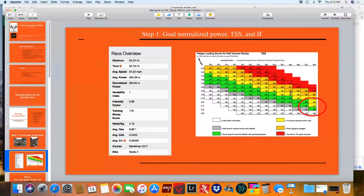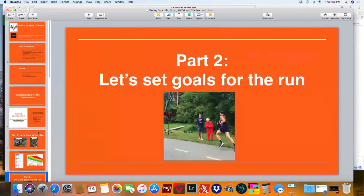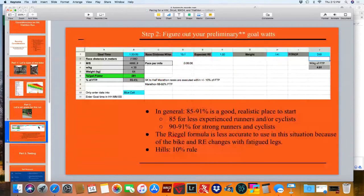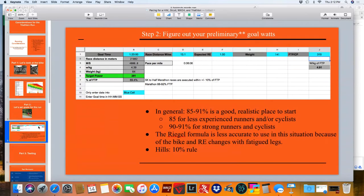So the first step is to figure out what your training stress score will be for your bike so that you don't overcook it, and so you can test how well you run off the bike. With that, let's set some goals for the run. Step two: figure out your preliminary goal watts. I say preliminary because these are going to change based on test results, your fitness, your ability to run, and your running effectiveness.